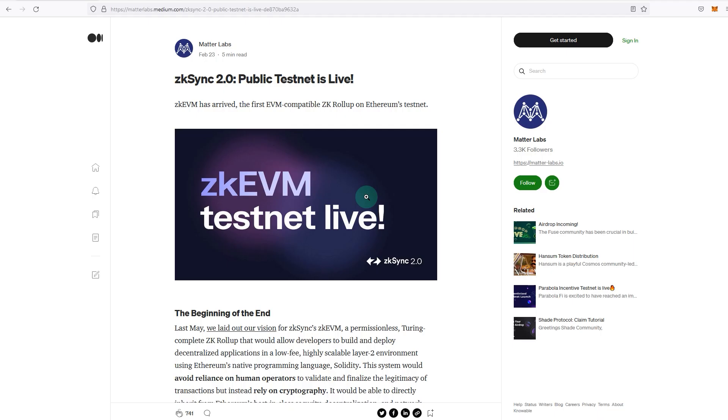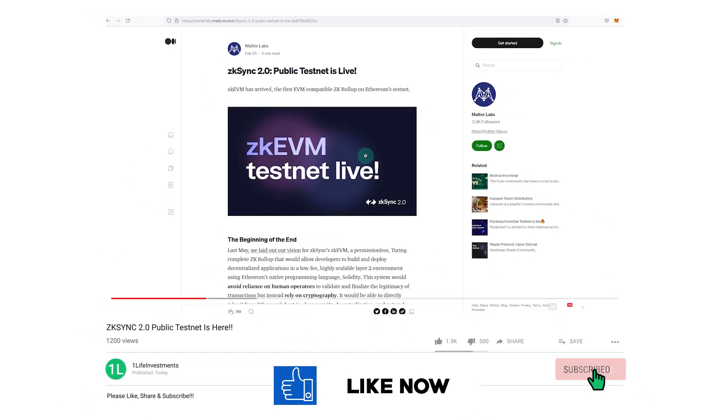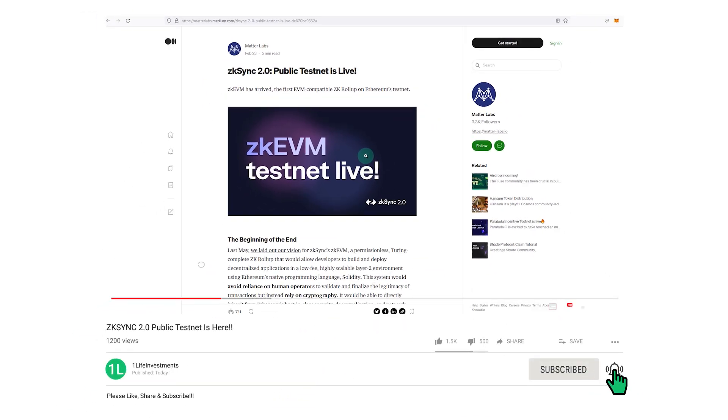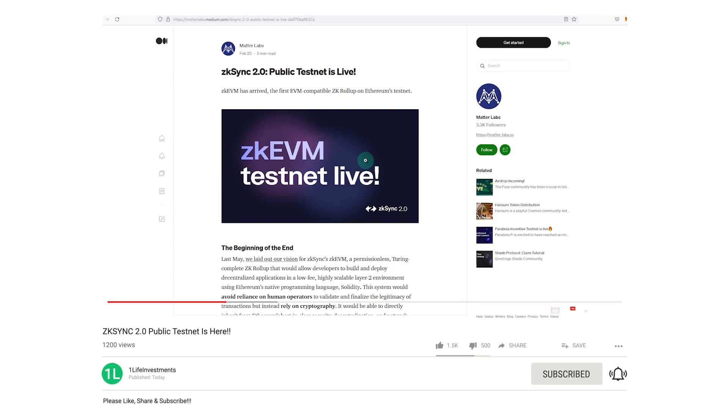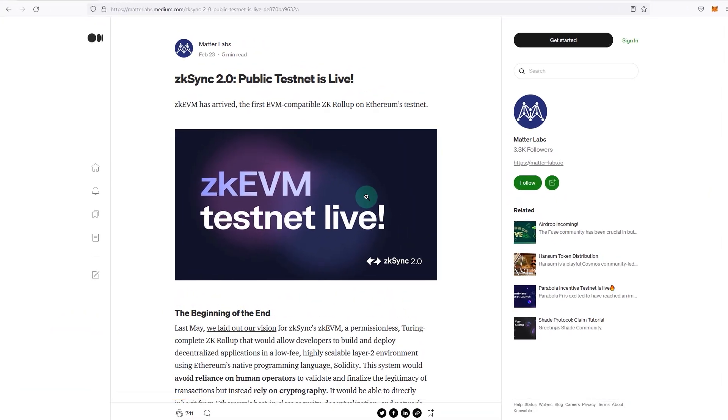Hello everyone, welcome to One Life Investments. Hope you are well. Please hit the like button to help out the channel. For anyone new, welcome and hit the bell icon and subscribe for beginner-friendly, no-hype, informative crypto content.